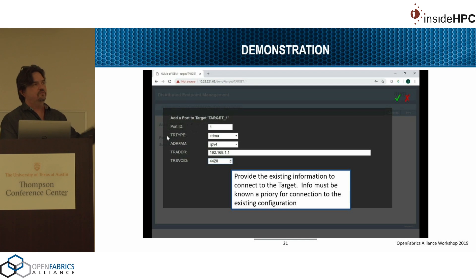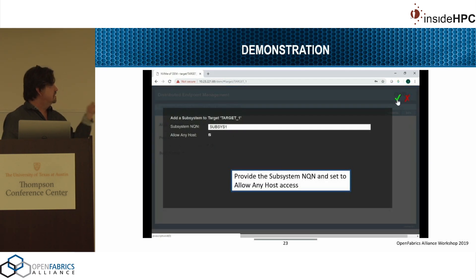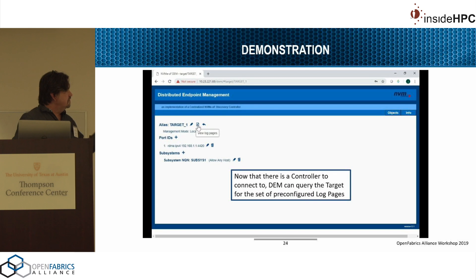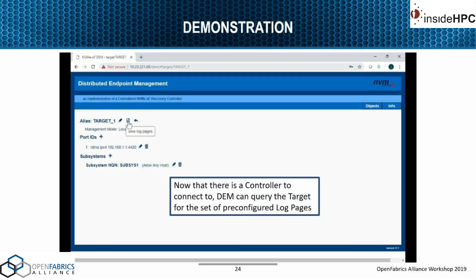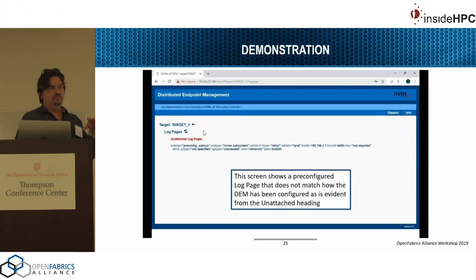Once you create a subsystem — eventually to be pushed to that target — you name it 'subsys1', configure it to allow access by any host, and then you can connect to that target and ask for its current configuration. Pulling the log pages, we can see the target has already been pre-configured with a subsystem called 'preconfig_subsys'. The red unattached log pages indicate that this current configuration differs from what the administrator has designed on the console — the new configuration hasn't been pushed yet.